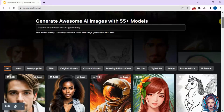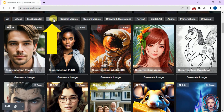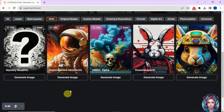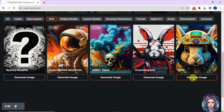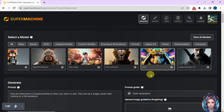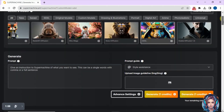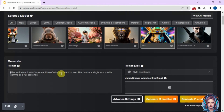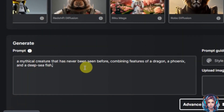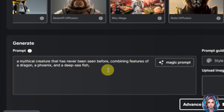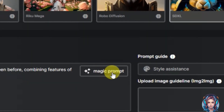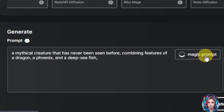The models are categorized. I'll click on the XT Excel model because these are my favorites. I'll click on 'Generate Image' to start. To generate images you need to write a prompt first. I want a mythical creature that has never been seen before, combining features of a dragon and a deep-sea fish, so I'll write those details.